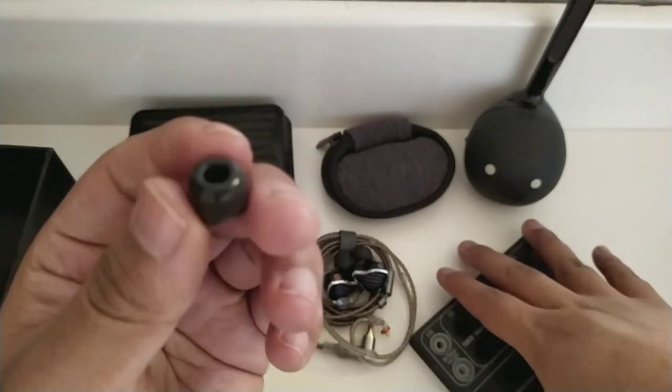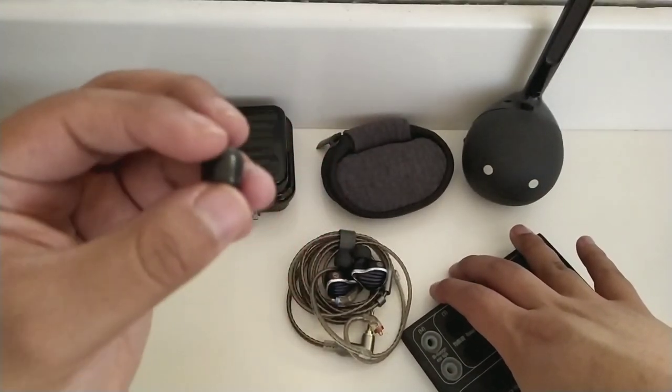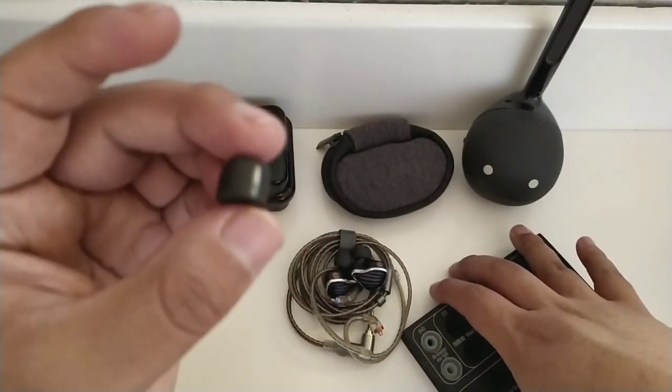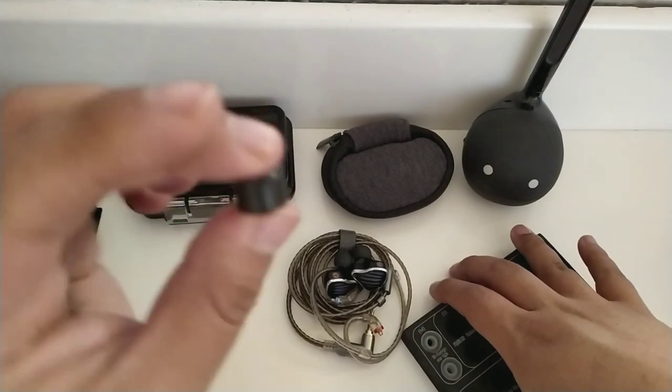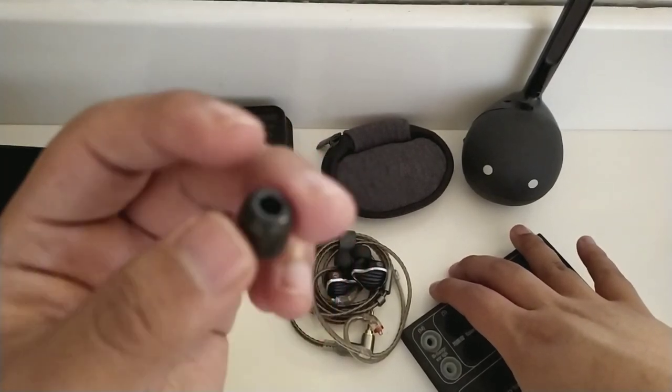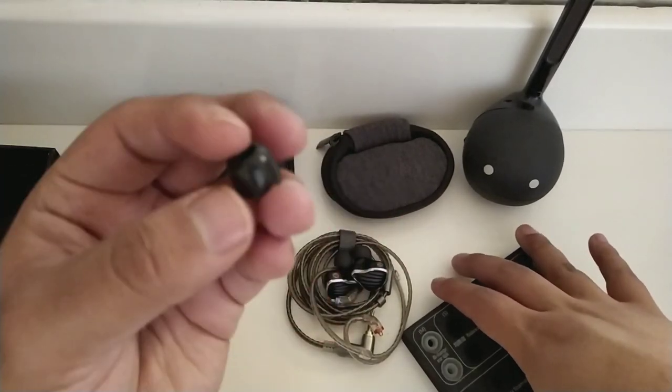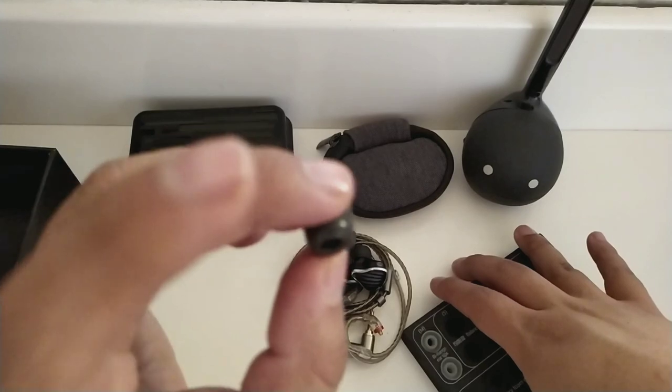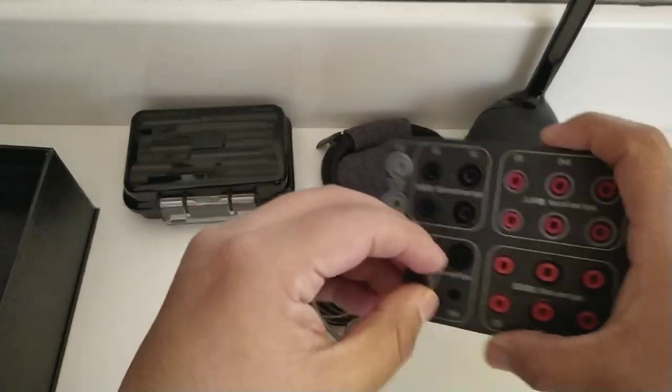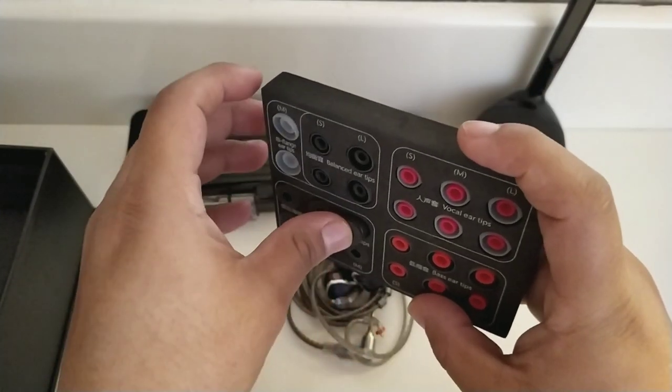También distinguimos otro set de tres pares de puntas de espuma de memoria. Estas también para toda persona que llegue a querer tener esta sensación en el oído, que ajuste un poco mejor, y que además también te ayude a resaltar un poco las frecuencias graves.